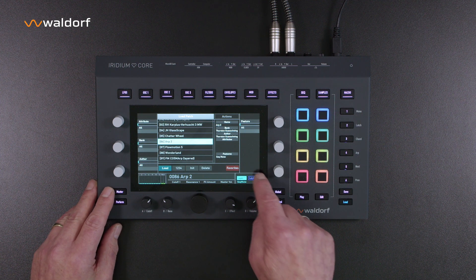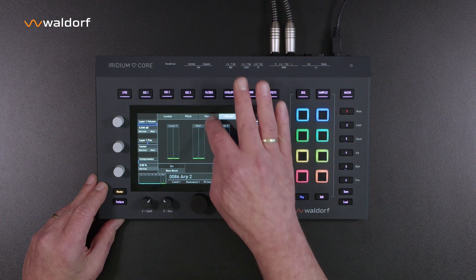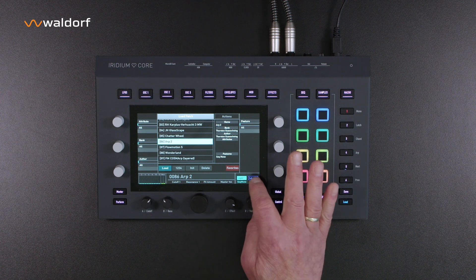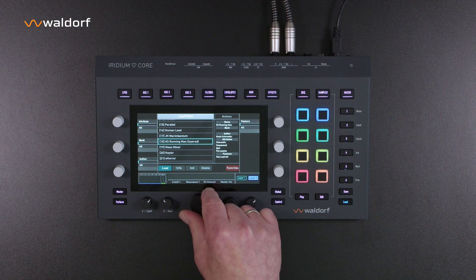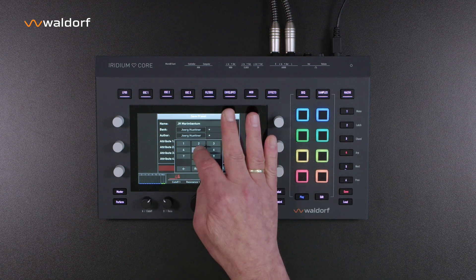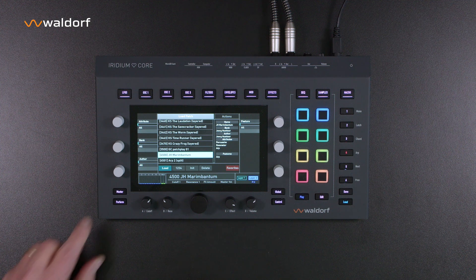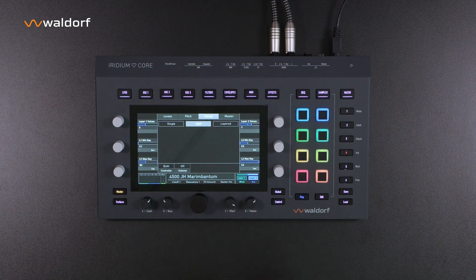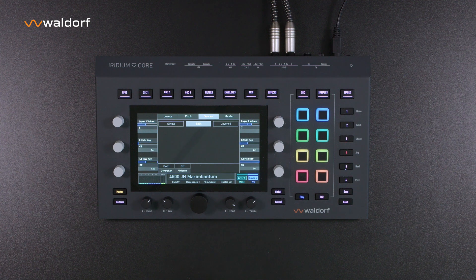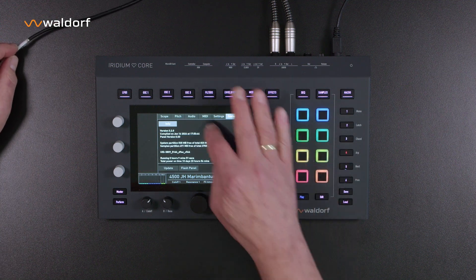If you want to use both layers at the same time, you need to create a multi. This can be done on the master page via the voice menu. First select the two layers you want to connect — in our case, we already have patch ARP2 on layer 1, and we select patch number 17, Marimbantum, for layer 2. The best practice is to first save this new combination to a free memory location. For simultaneous use on two different MIDI channels, for example with a DAW, select split. If you want to play a split sound via a connected keyboard, also activate the Apply Split to Inputs function on the MIDI page in the global settings.